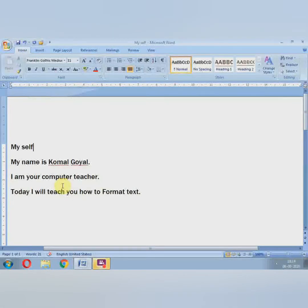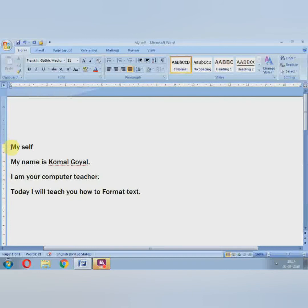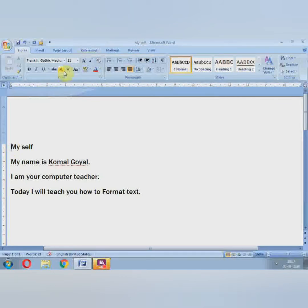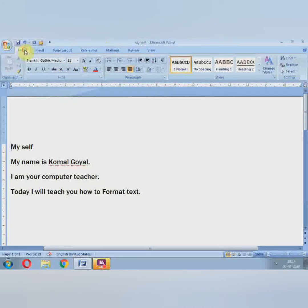Next topic is Bullets and Numbering. What is a bullet? A bullet is a black dot which we call a bullet. Why do we add bullets? These numbers and bullets are used to highlight our words and sentences. If we need to prepare any list in MS Word, we can easily do it with the help of bullets and numbers. To add bullets and numbers, first go to the Home tab's Paragraph group.